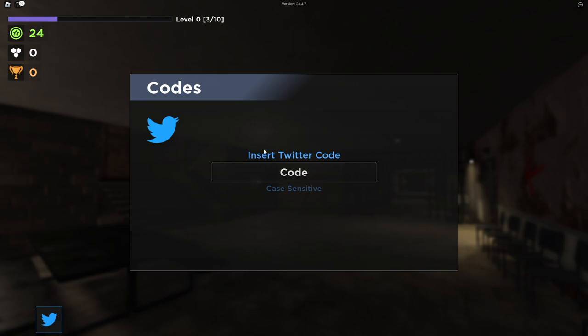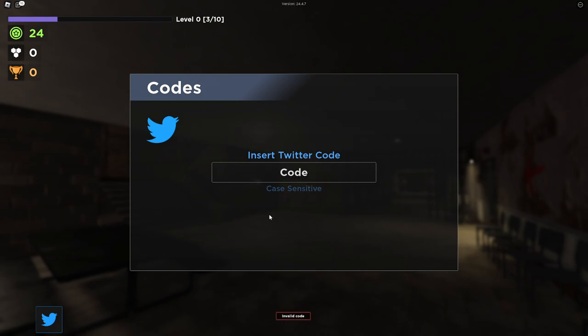The next code is New Year's 2023. I think all these codes you just get some cosmetics or you can get some cash maybe. I don't know for sure, but you can get a bunch of stuff from these codes. So let's redeem this one as well. Okay, this one is invalid - I don't know why they removed it or something.